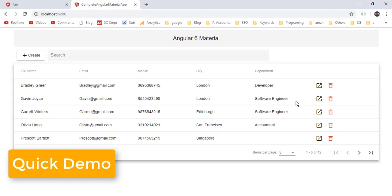In previous videos, we have discussed a lot of things like creation of a form using reactive forms module in Angular Material, then we submitted that form into Firebase DB, and then we have created a complete Angular Material data table with sorting, paging, and filter operation. In the last video tutorial, we discussed how to use Angular Material popup dialog. As a result of the previous tutorials, we have a complete CRUD operation with Angular Material data table and popup.